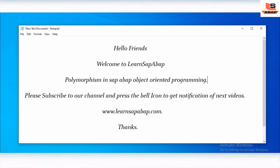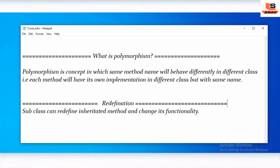Hello friends, this is opening and welcome to Learn SAP ABAP. In this session we are going to see what is polymorphism in SAP ABAP object oriented programming. Polymorphism is a concept by which the same method name will behave differently in a different class — that is, each method will have its own implementation in a different class but with the same name.